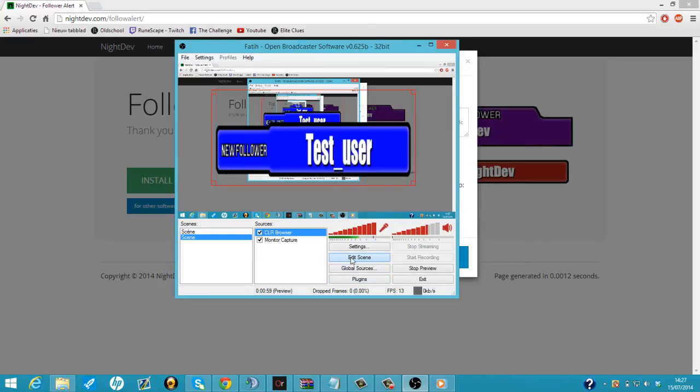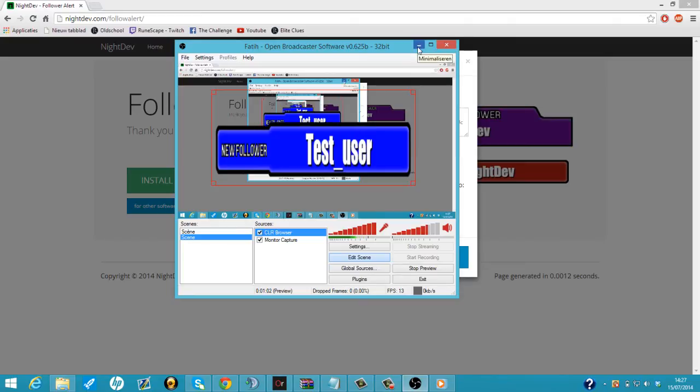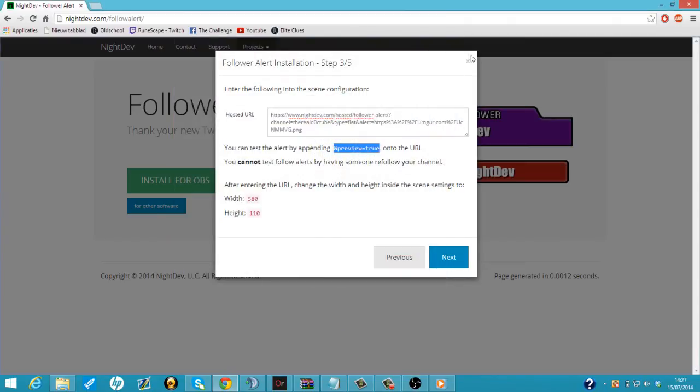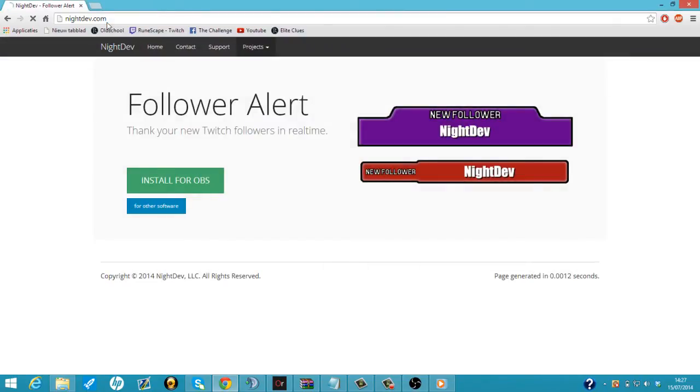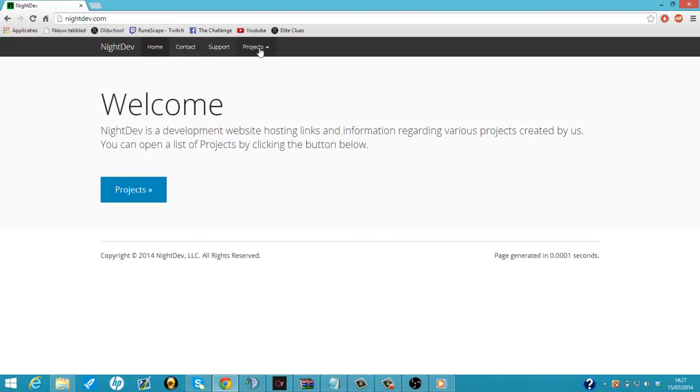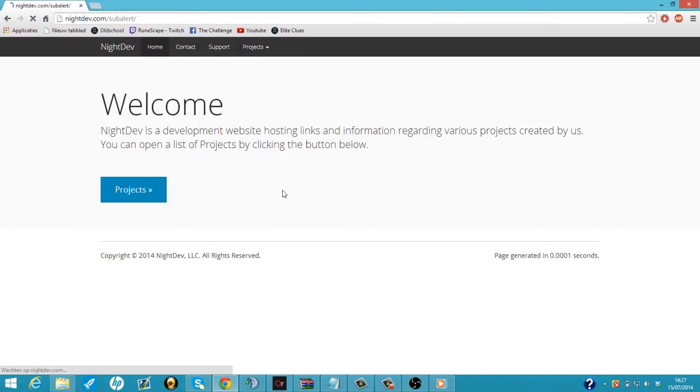So now how to get the subscriber alerter. It's basically the same thing. So we're going to go back to nightdev.com. I'm going to click on projects. We're going to go subscriber alert.